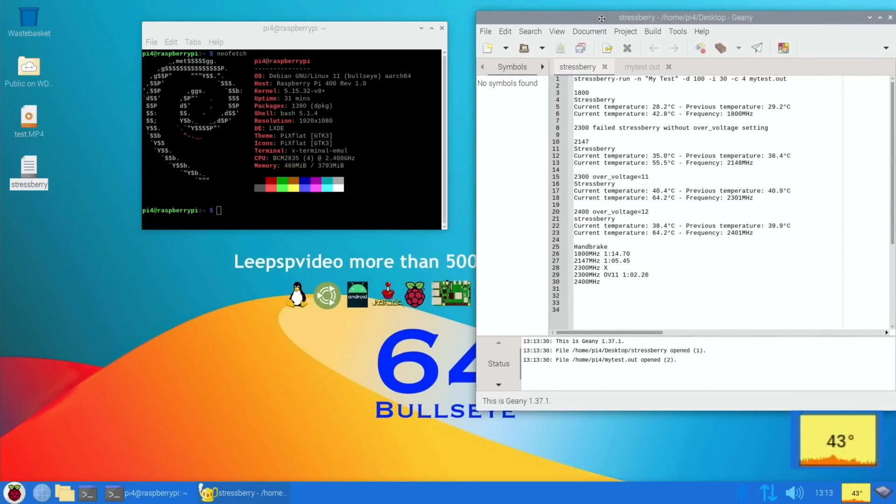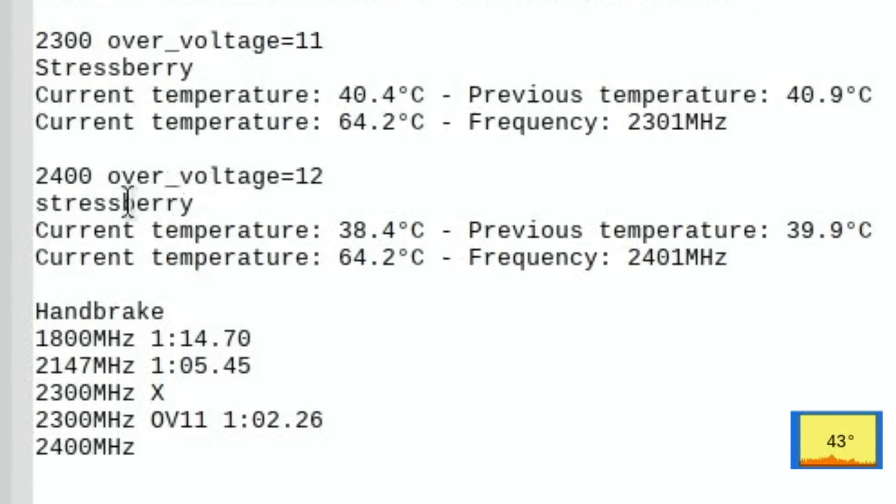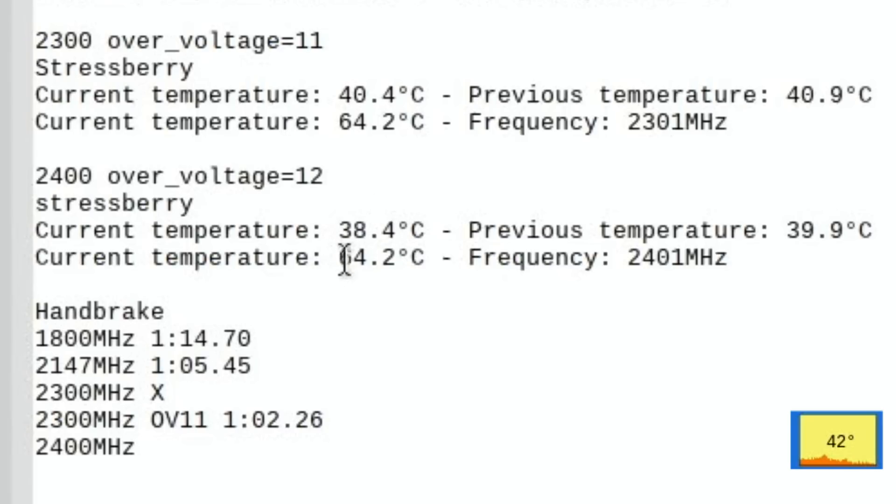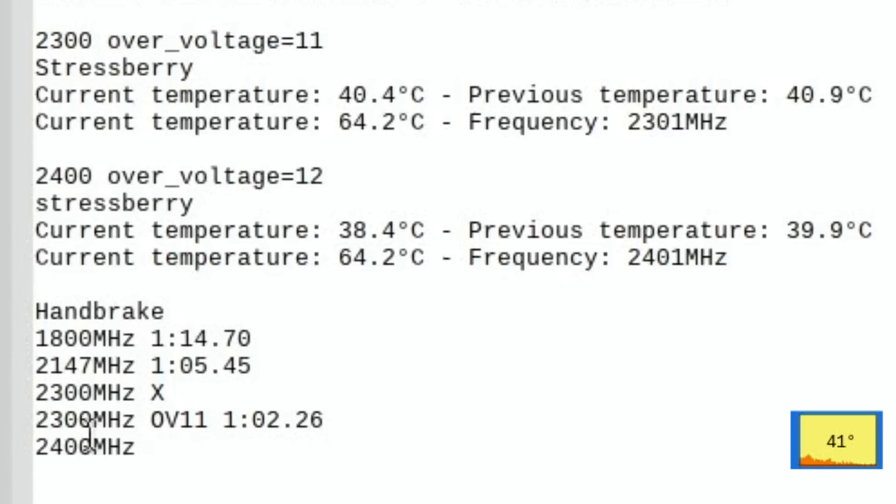I was using it yesterday as well. I also did a stressberry test yesterday. If I click on this one, this is the results I had from the previous video at 2400MHz. The idle temperature was lower, but it was a different time of the day. It got up to 64.2°C, the same temperature as the 2300MHz. You'd expect it to be higher, but it was probably because maybe it was a bit cooler in the room. Good results, so I need to do the handbrake test as well and see if we can get a better time than one minute and 2.26 seconds, which was the best time we had at 2300MHz with an over_voltage of 11.